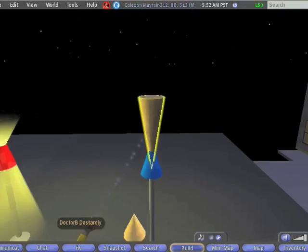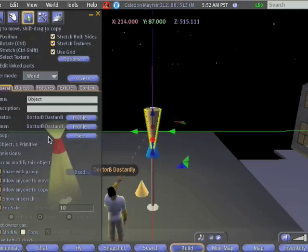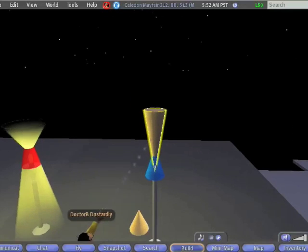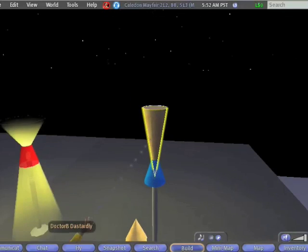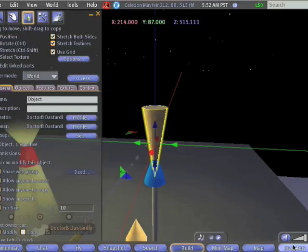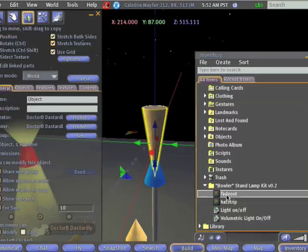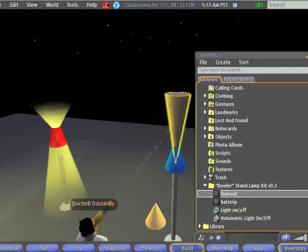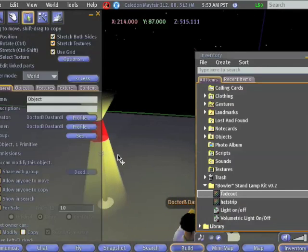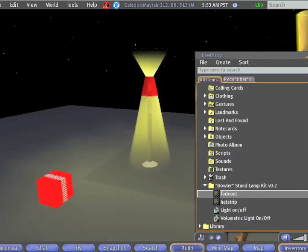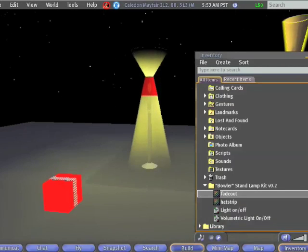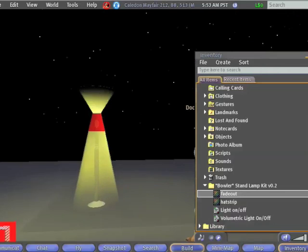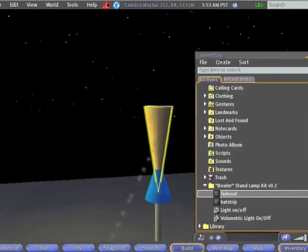Now the question is, how do we make this volumetric lighting effect? That's actually what we're going to use this texture called fade out. Because you'll notice that what we want to happen with our volumetric light, we want to be able to see through it. And we want it to be most intense, closest to the light, and then fade out over time.